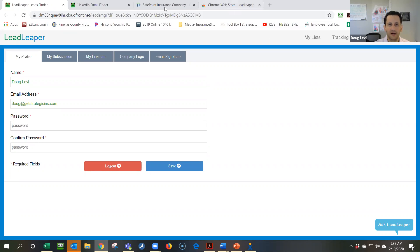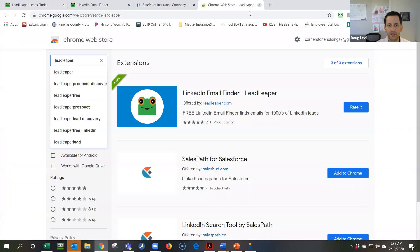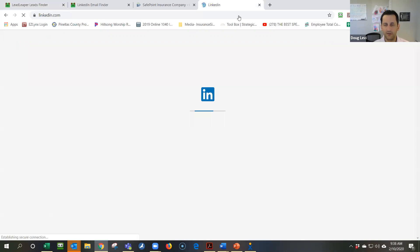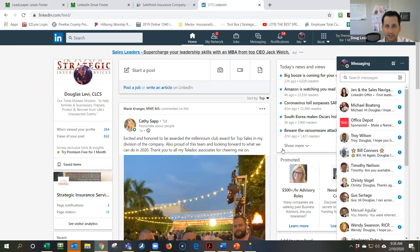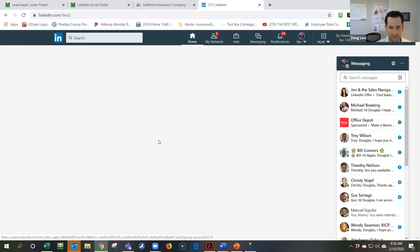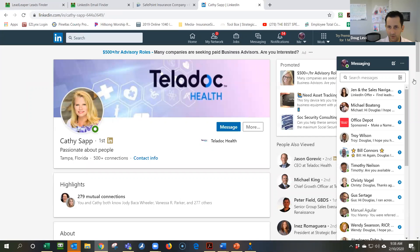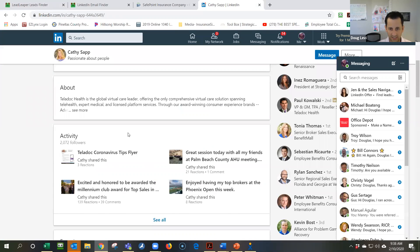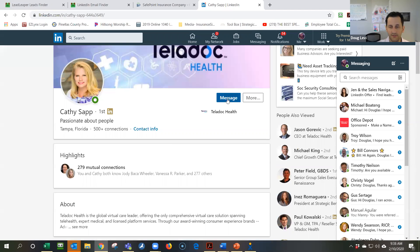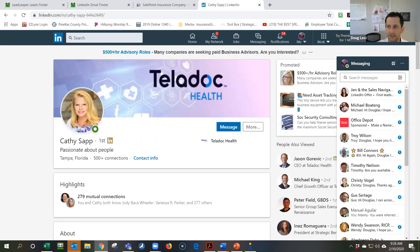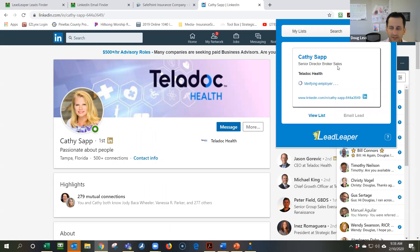Here's basically the concept. Let's say I'm on LinkedIn — I've got lots of contacts. I could certainly do a better job of connecting and using LinkedIn to actually generate business. So here's Kathy Sapp. She's with Teladoc — we could network together. LinkedIn doesn't give you a ton of info, you can try and message, but now if I click on the Lead Leaper extension, it's going to search and find any info it can on Kathy Sapp. It already found her email address.